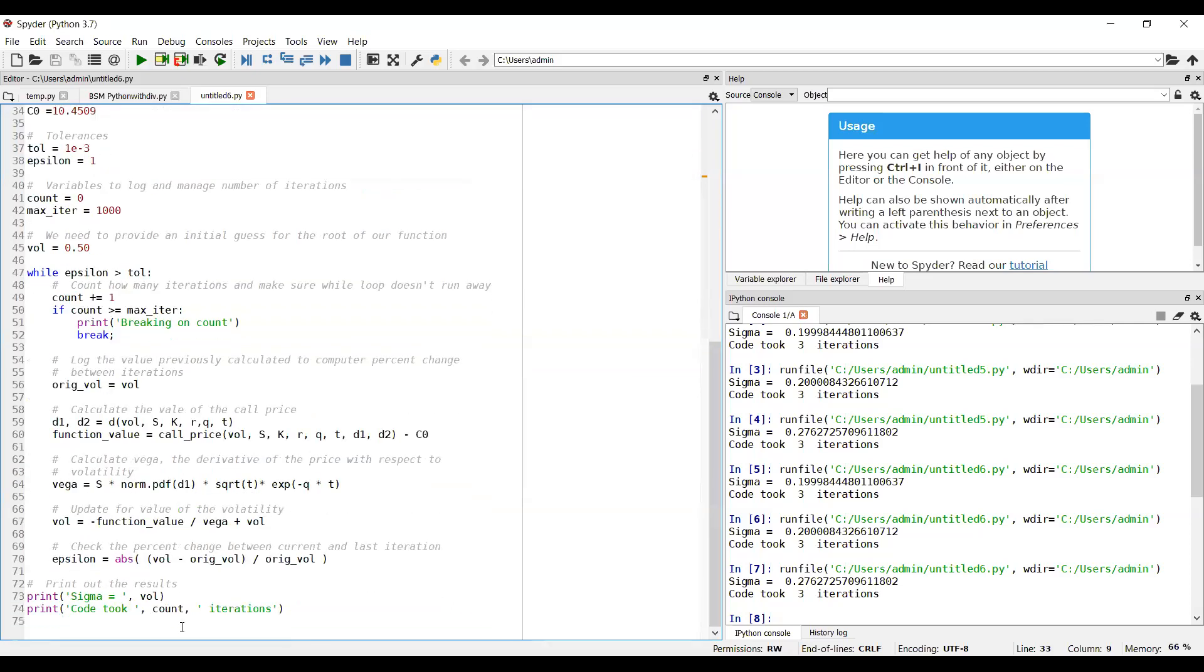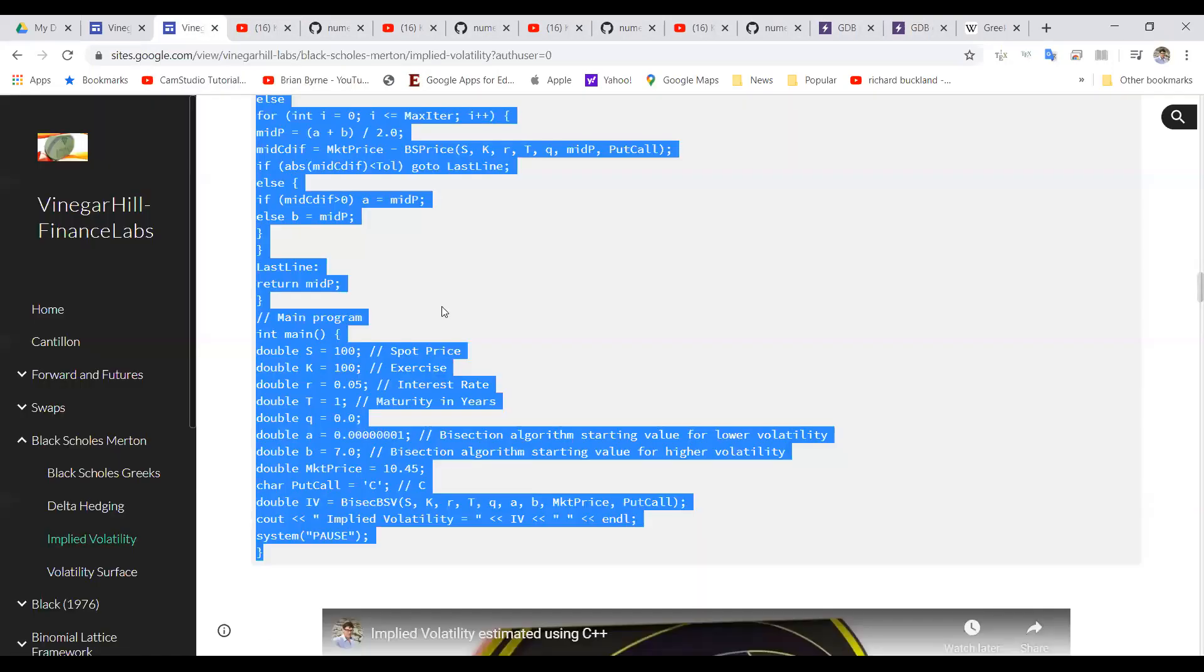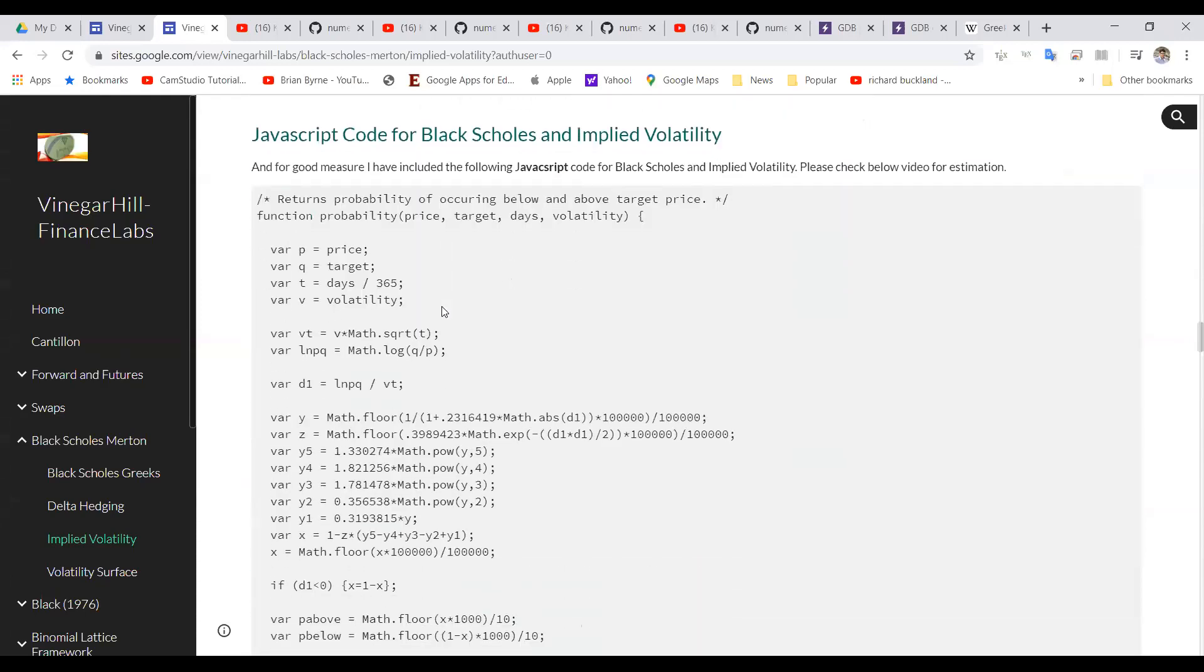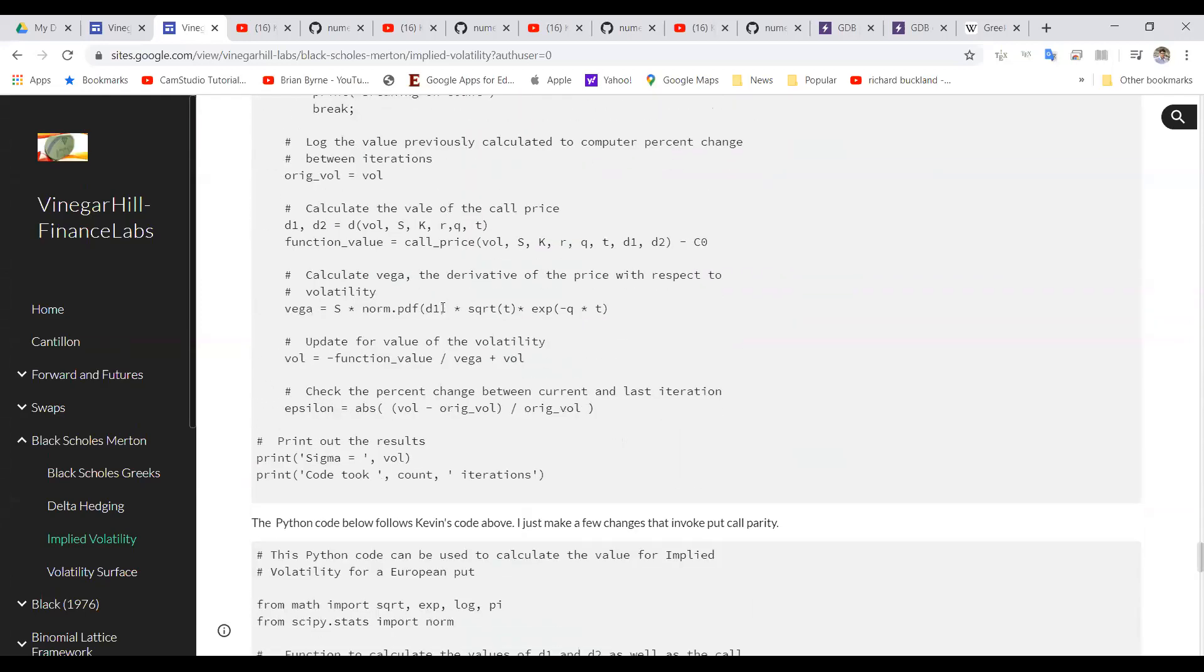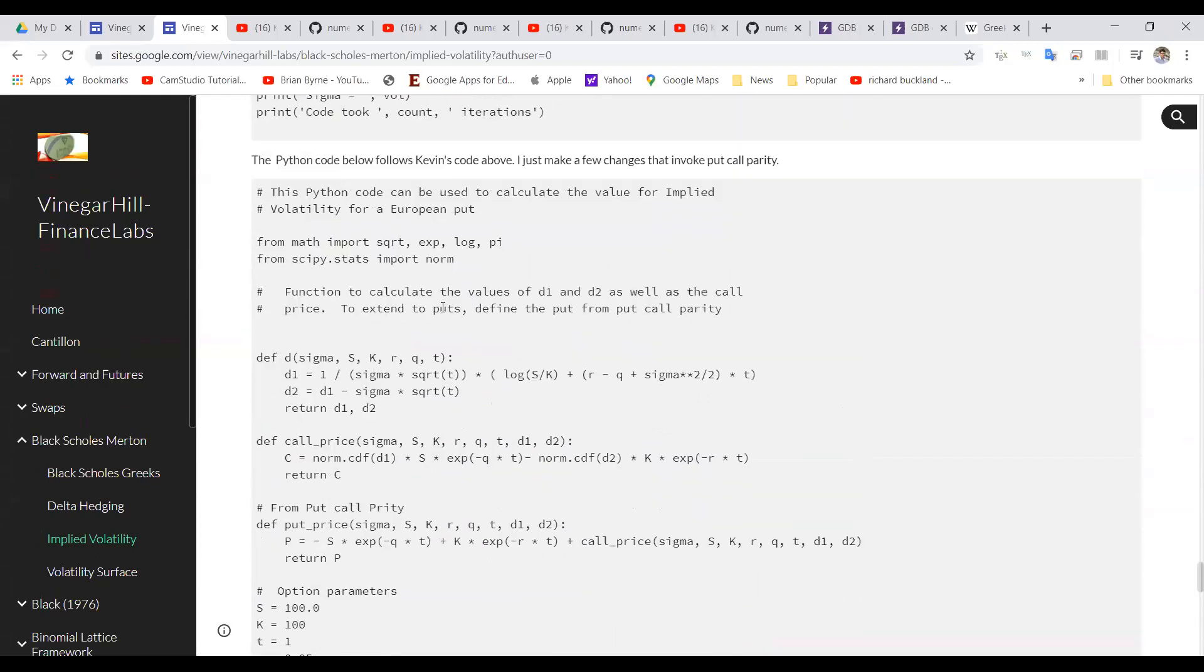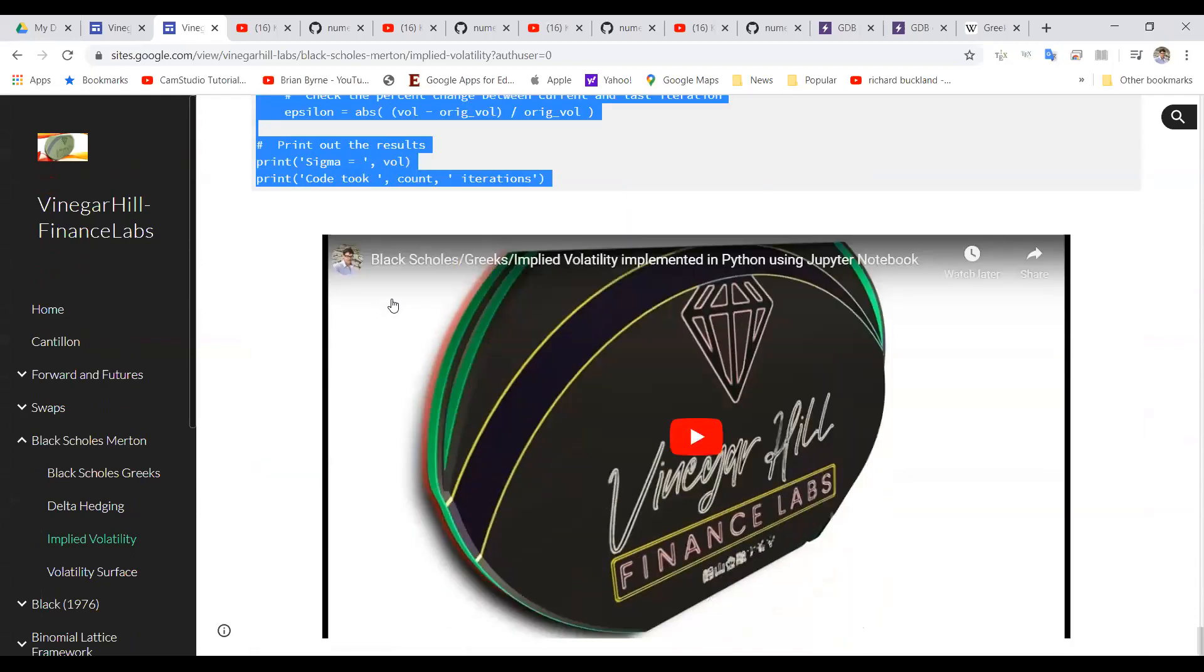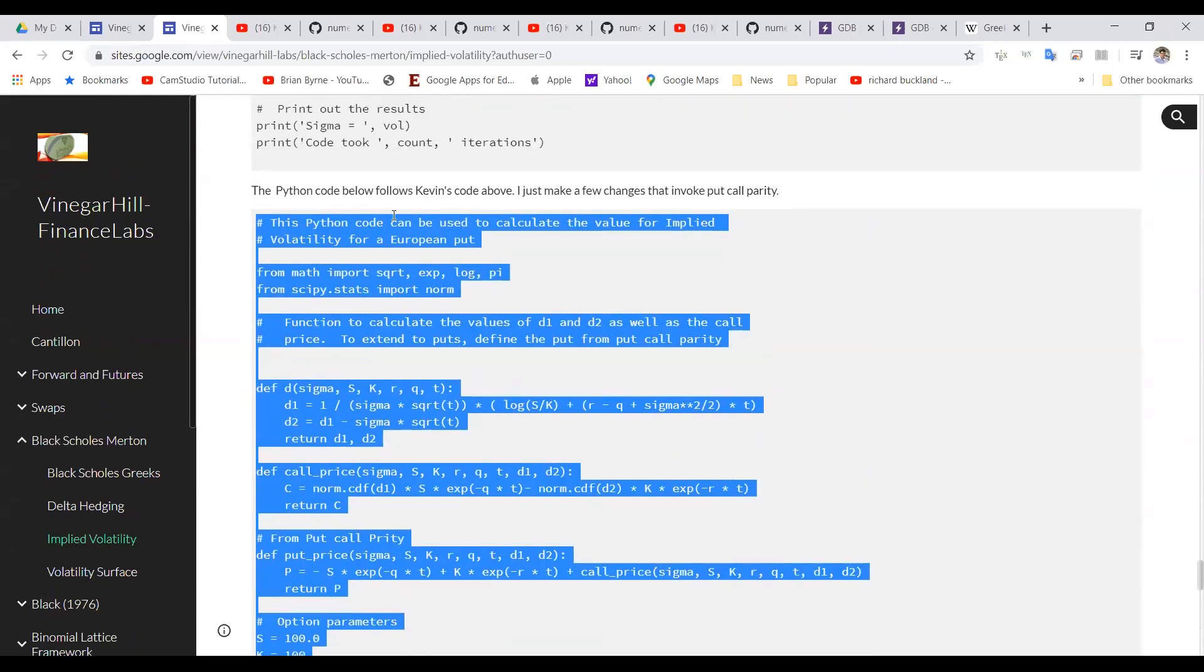I'm going to copy this code again. In fact, what I'll do is I'll go back into the online compiler and I'll go back to Vinegar Hill and I'll take the code for the put option and we'll do a little bit more checking for the put option. And we'll just copy. This time it is the put option, no longer the call option. So we have a separate function for the put option, value of implied volatility for European put.